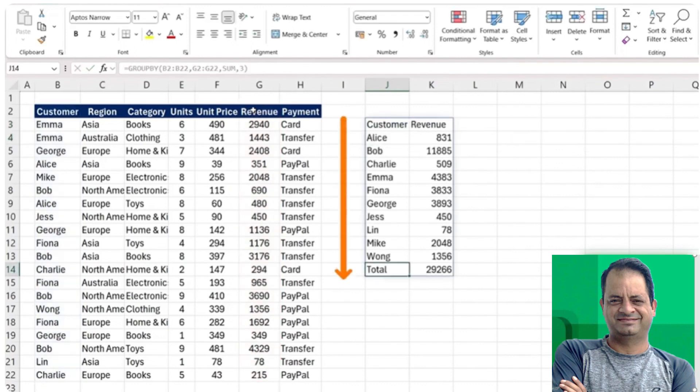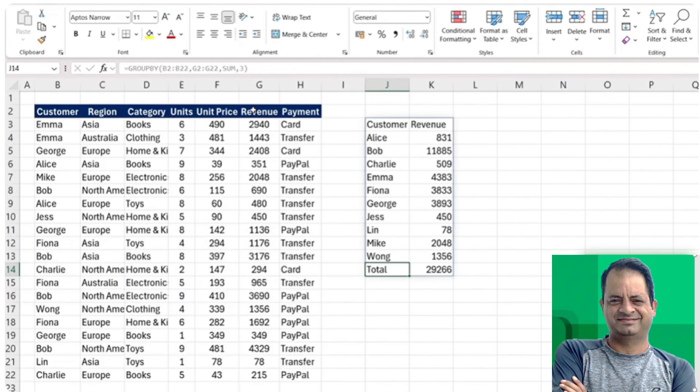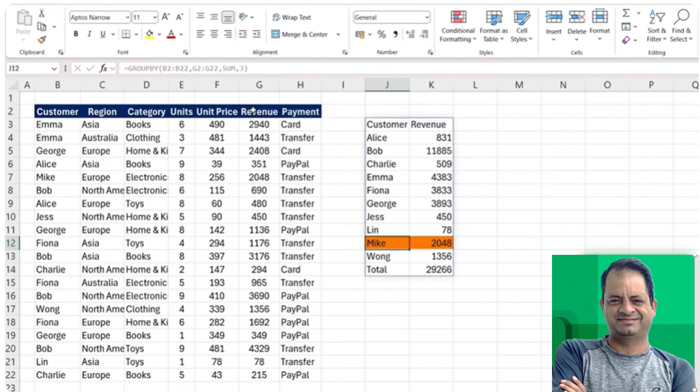You'll notice though that the list is actually quite long here, and the manager says we're really just looking for Mike instead. So here's where the GROUPBY function gets a bit more complex because you can use a built-in filter as well. Really, we're only looking for this particular person, Mike.